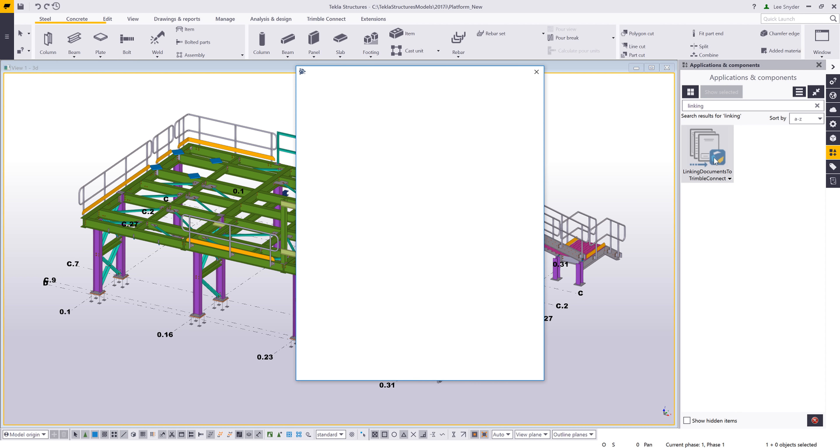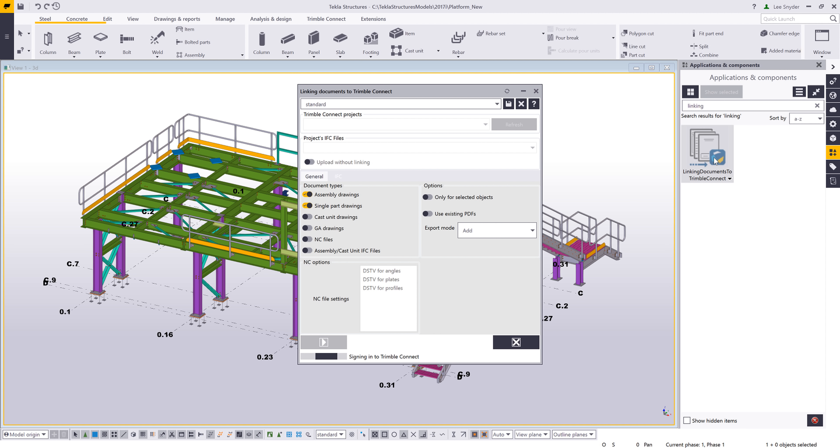What this extension allows you to do is upload drawings, CNC files, or assembly or CAS unit IFC files, and link those to the respective objects within your Trimble Connect project.